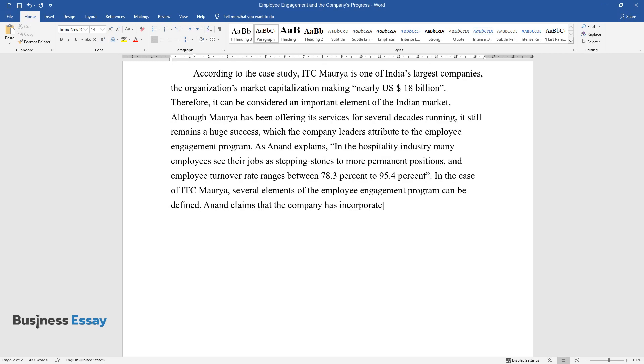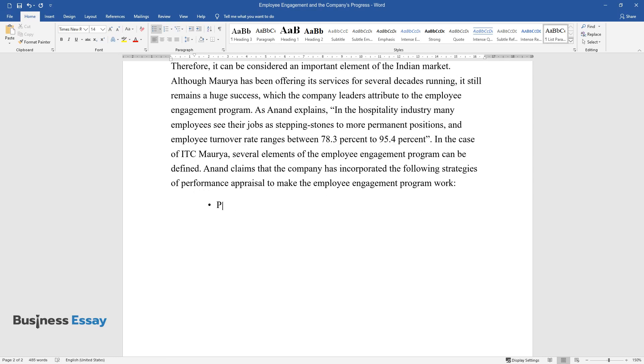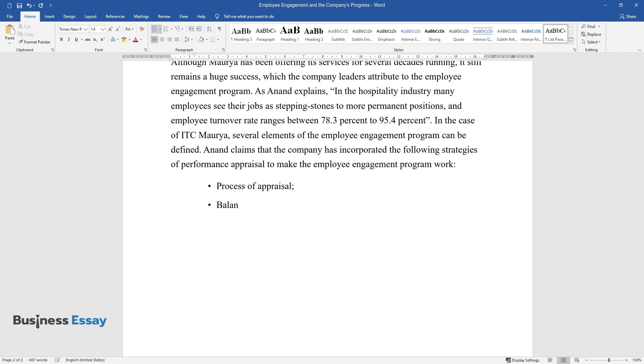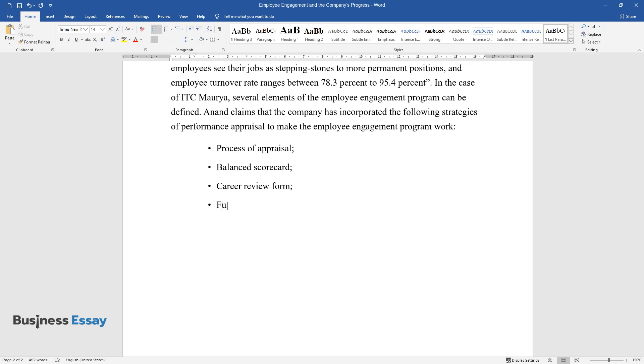Anand claims that the company has incorporated the following strategies of performance appraisal to make the employee engagement program work: process of appraisal, balanced scorecard, career review form, future outlook.